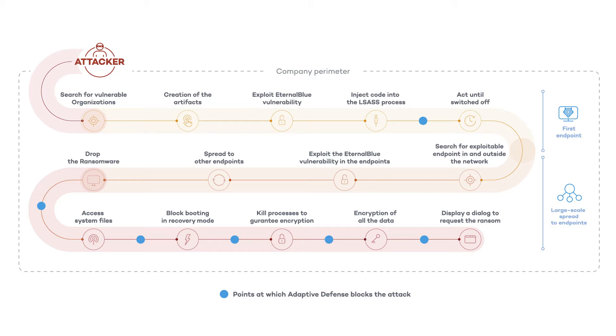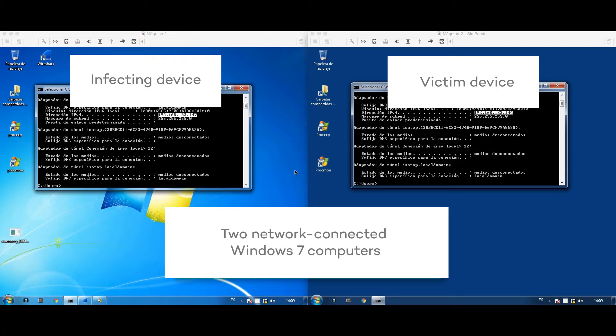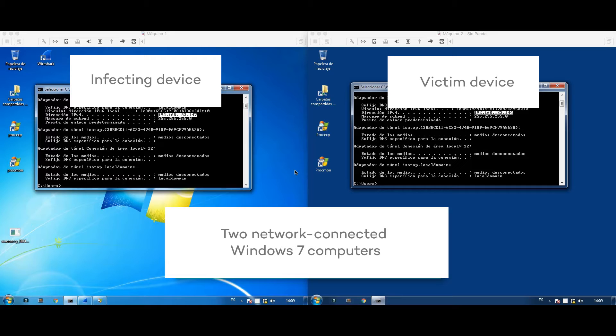Now let's take a look at WannaCry at the height of its propagation by way of lateral movements on the internet. We'll begin by looking at two network connected computers with Windows 7 installed, both protected by a traditional antivirus and not by Adaptive Defense.